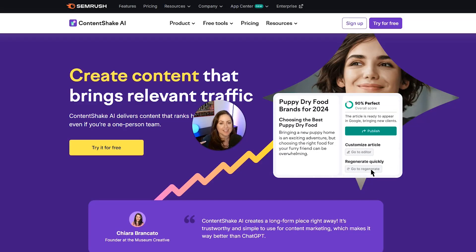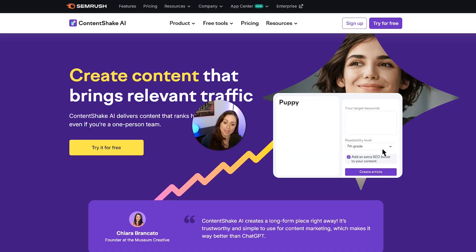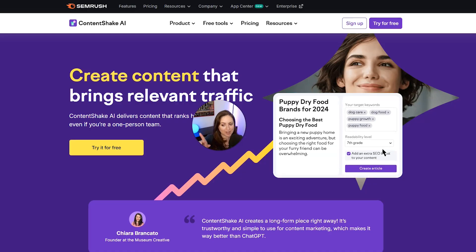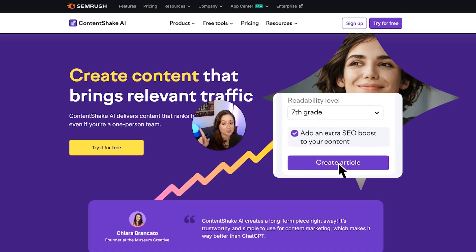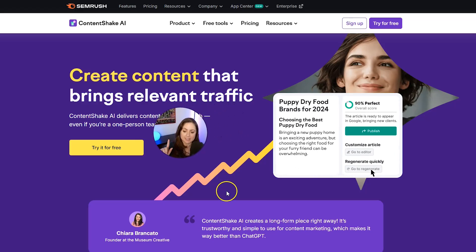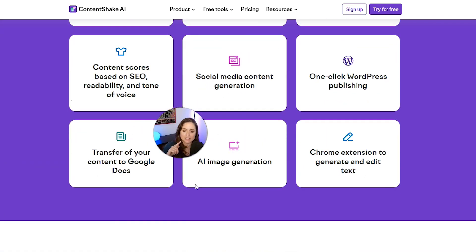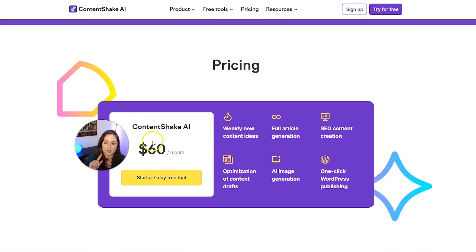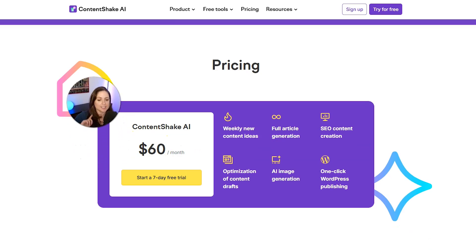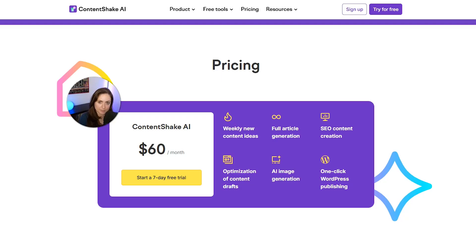So let's talk pricing. When you click the link in my description below, you're going to get to this page and yes, there is a free trial — that's the 'Try It Free' button. If you decide to purchase, it's $60 a month and it includes all of these features. You do not need to have SEMrush Pro to use it, though I'm also a big fan of SEMrush Pro. I'll go more into all of these features later on in the video.